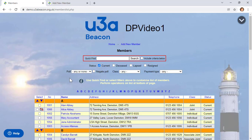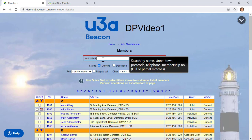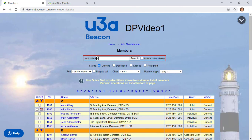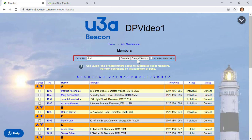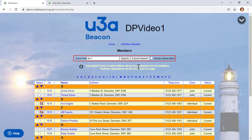If you have access to the full members list, you can search for a specific road or postcode using the Quick Find form at the top. If I want to find everyone in postcode area DM1, I can type DM1 and click Search — but you'll notice results include DM13, DM18, and DM12. If I add a space in the search field and click Search again, it now matches DM1 correctly because there's a space in the postcode. Note that searches are case-insensitive.